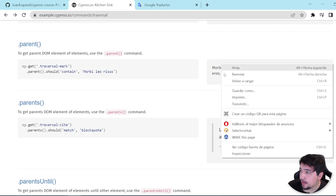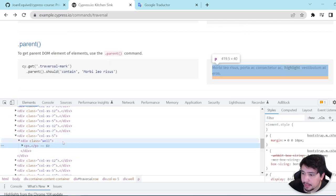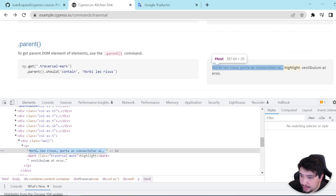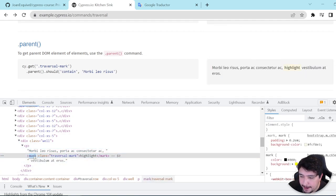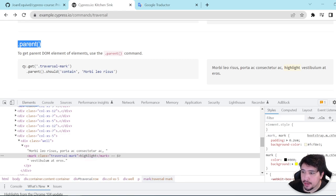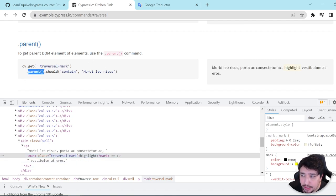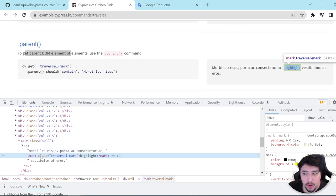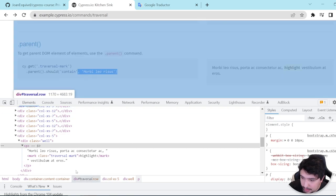Let's start with the parent method. I'll inspect what we have in the HTML. You can see that this is a div element which is the container, and inside we have a p-tag. The p-tag has some lorem ipsum text, and inside of the p-tag we have a mark HTML element with the class 'traversal-mark'. The text in that mark HTML element is 'highlight'.